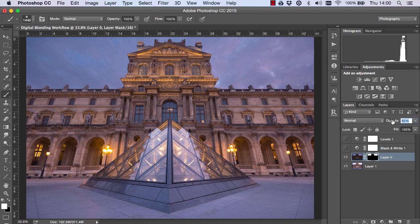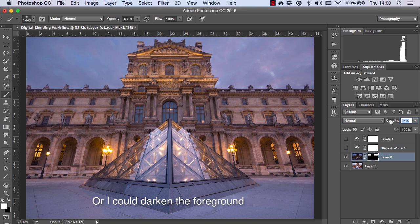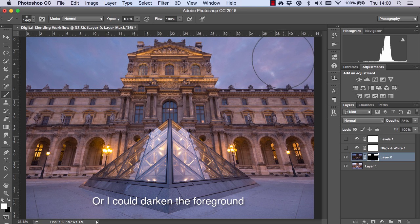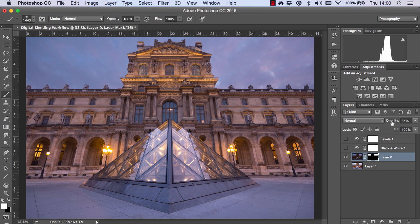But all we need to do is just to bring the opacity of the sky layer down a bit. And if we want to still retain some of that detail without losing too much of it. I'm just going to bring it down a little bit more.